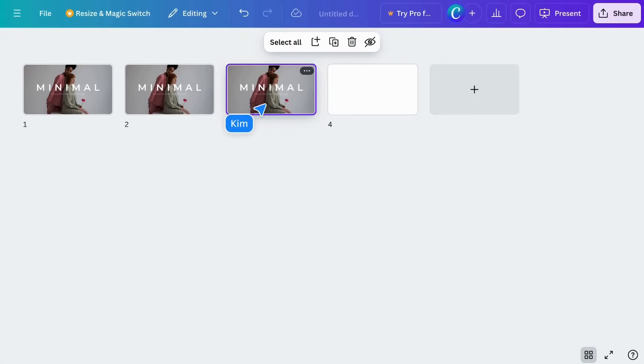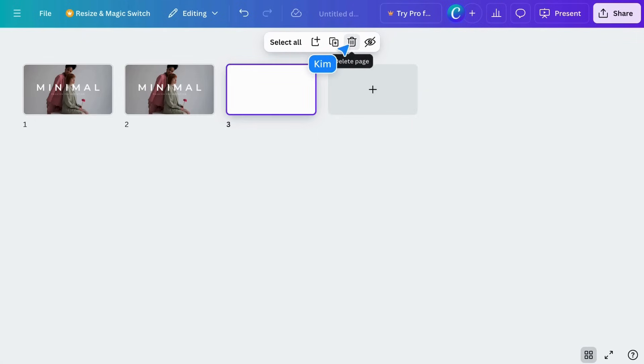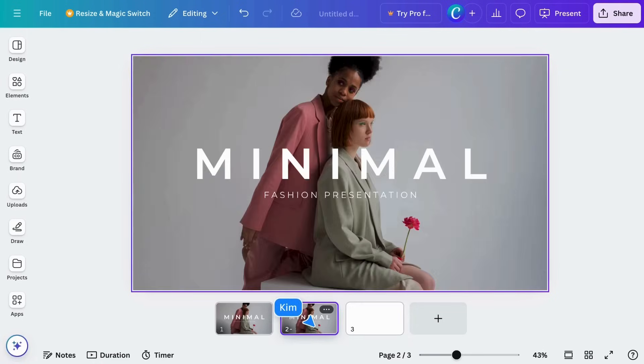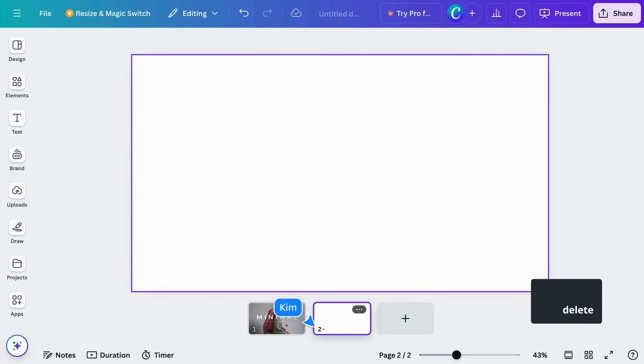Want to delete a page? Just select it and click the trash icon in the floating menu. Or you can just press delete on your keyboard.